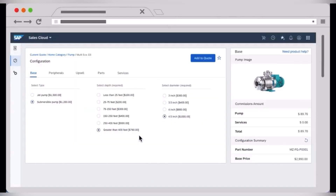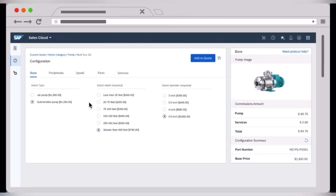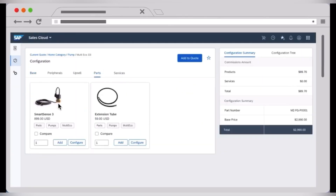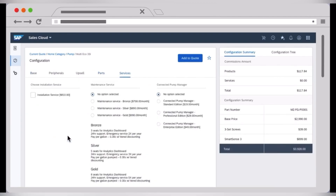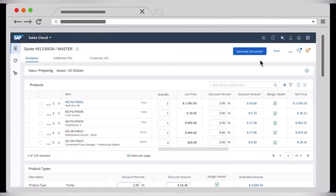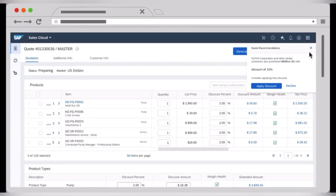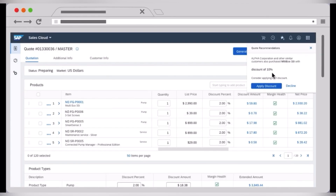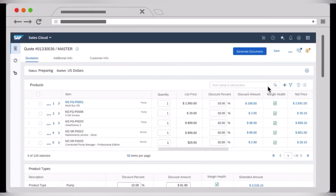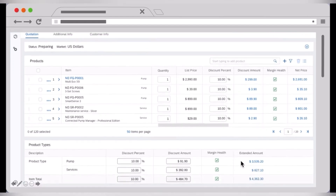We'll start off our comparison with a little overview of the systems and also look at their user interfaces. SAP Sales Cloud is a cloud-based solution designed for individuals and small teams. SAP Sales Cloud features include applications for sales force automation, collaboration, sales enablement, and predictive analytics.